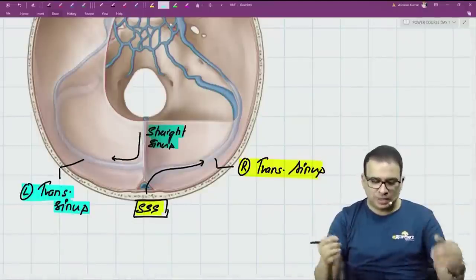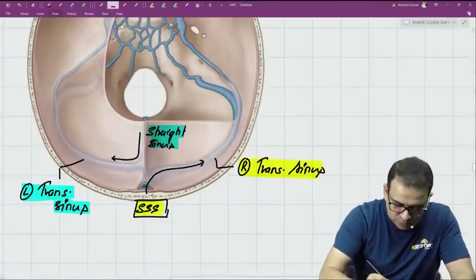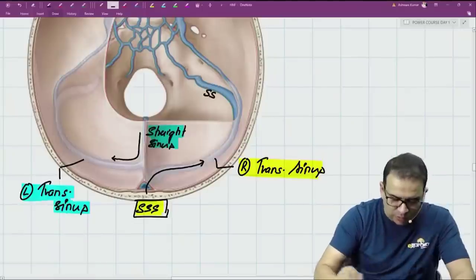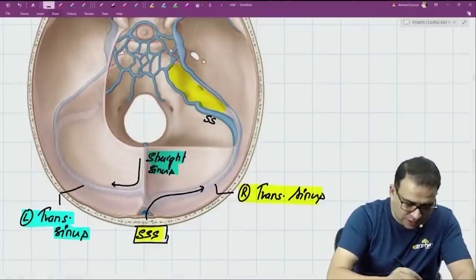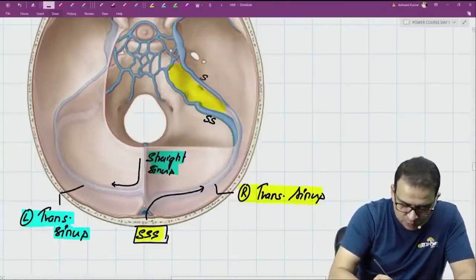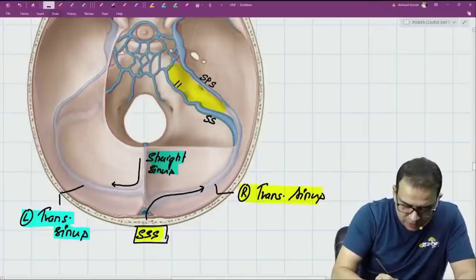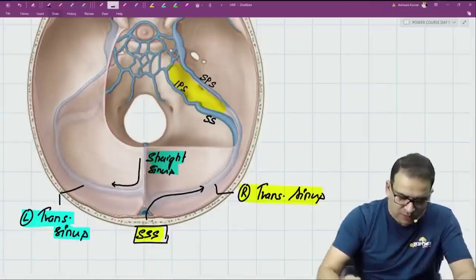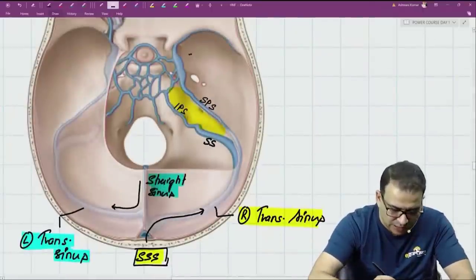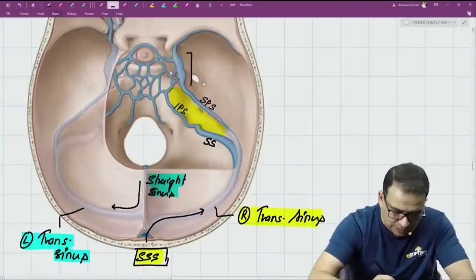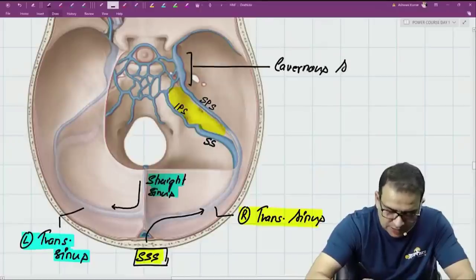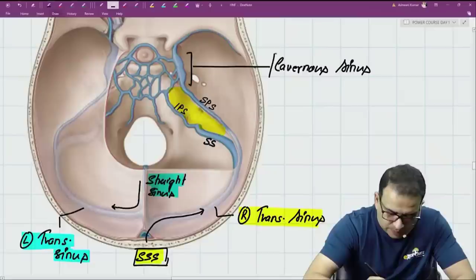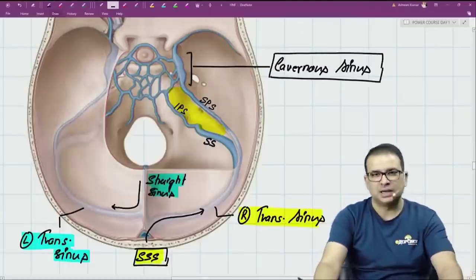The transverse sinus drains into the sigmoid sinus. The superior petrosal sinus (SPS) and inferior petrosal sinus (IPS) are visible on either side of the petrous temporal bone, and both arise from the largest dural venous sinus — the cavernous sinus.